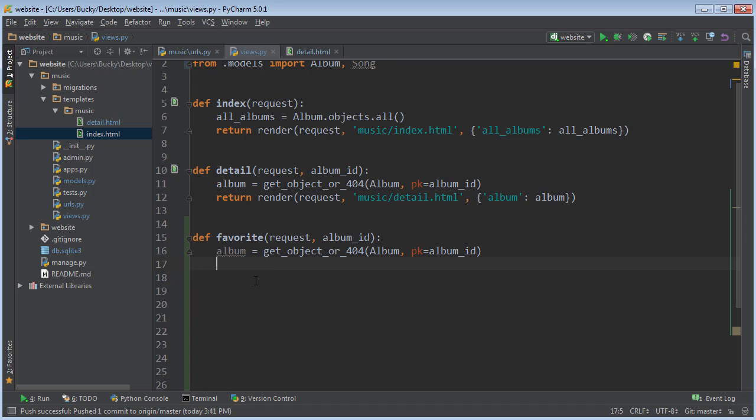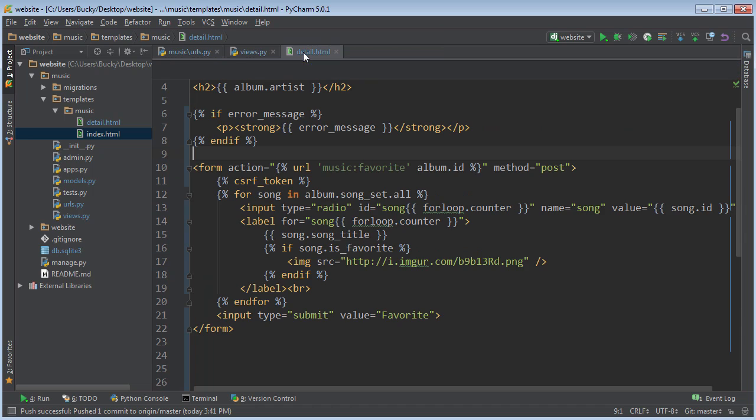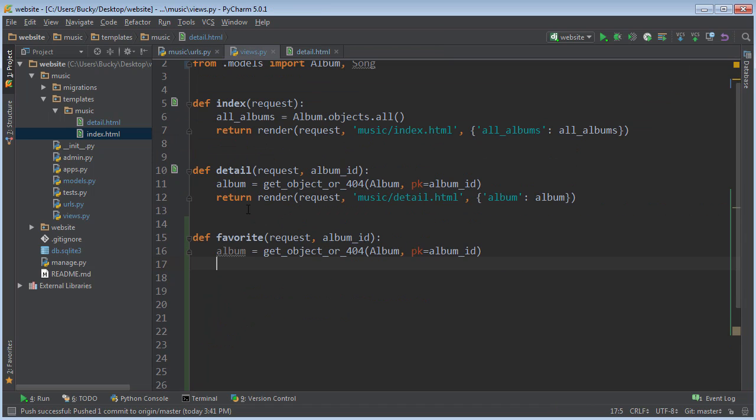However, if that song doesn't exist, maybe they just didn't select anything or trying to hack our website or something, then that's where we're going to say, okay, instead of just favoriting a song, send back an error message. So that's all we're doing. So make a try statement.